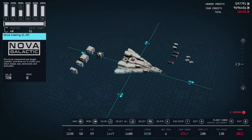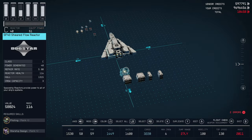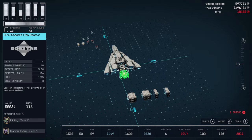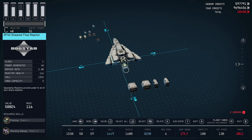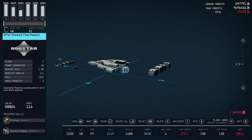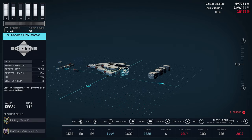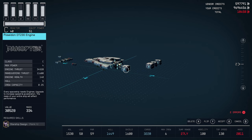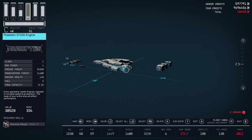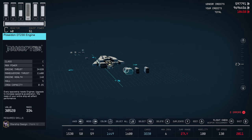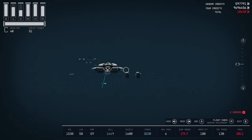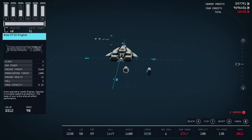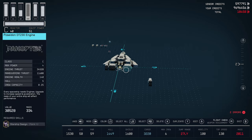Now, let's finish off the back end, give this some power and motors. So, I went with the SF-40 Sheared Flow Reactor. Of course, like I say, you can use whatever reactor you like. Then, beside that, I went with Poseidon DT-230 engine, one on each side there. And, then, finally, the Ares DT-10 engine.